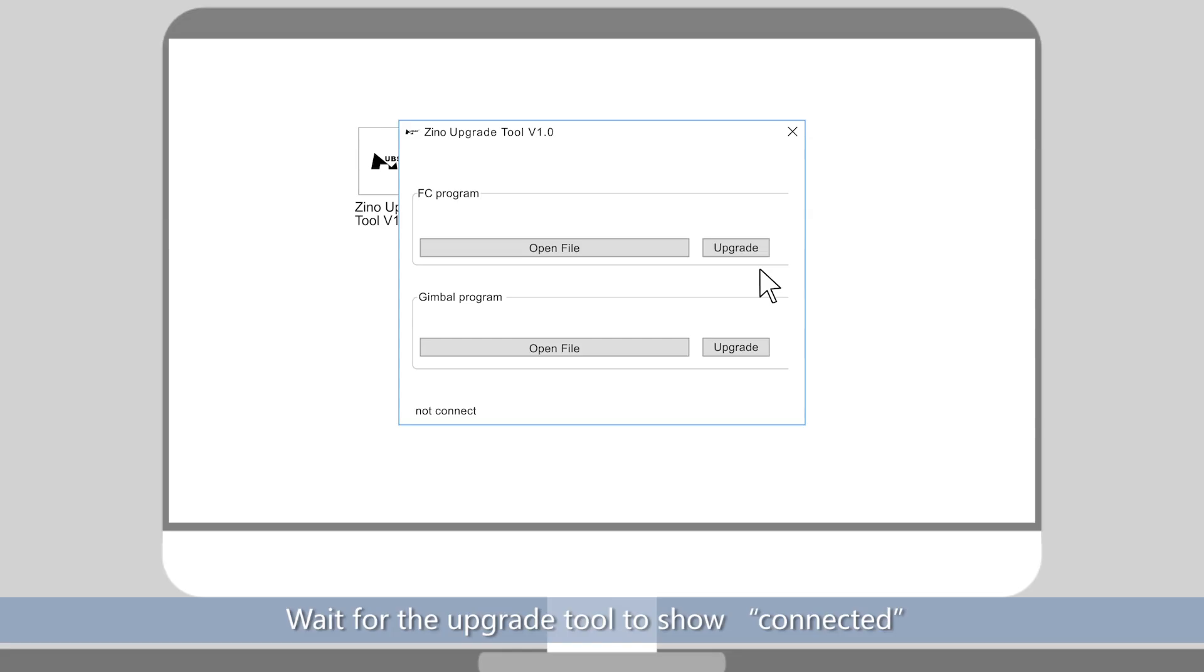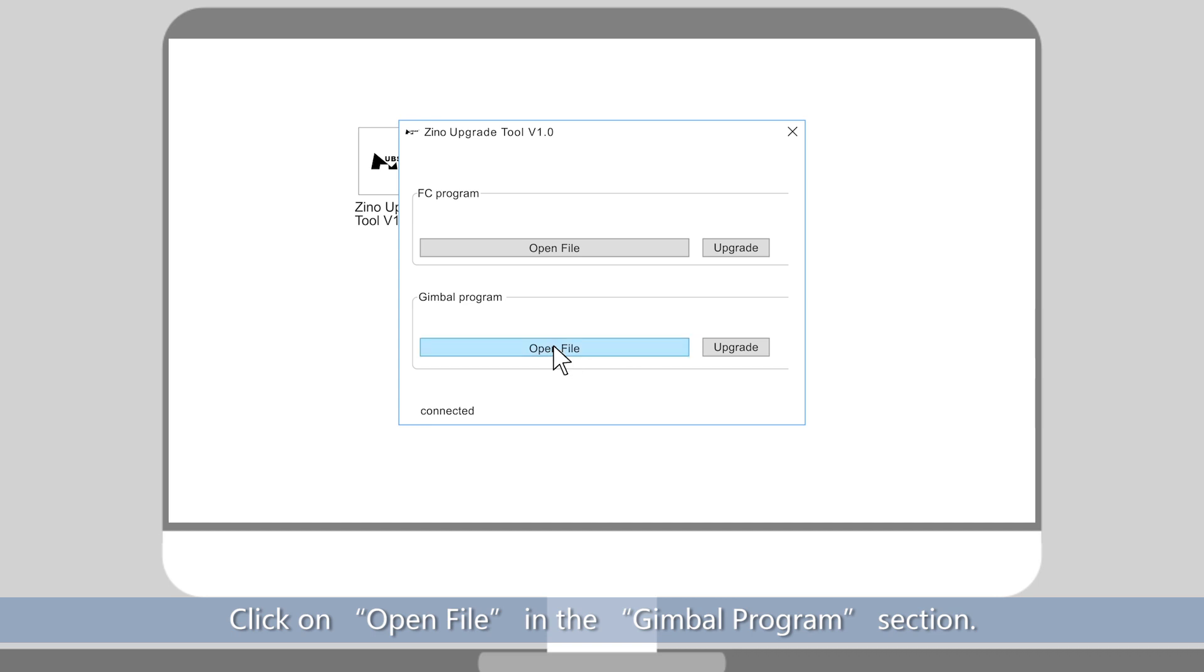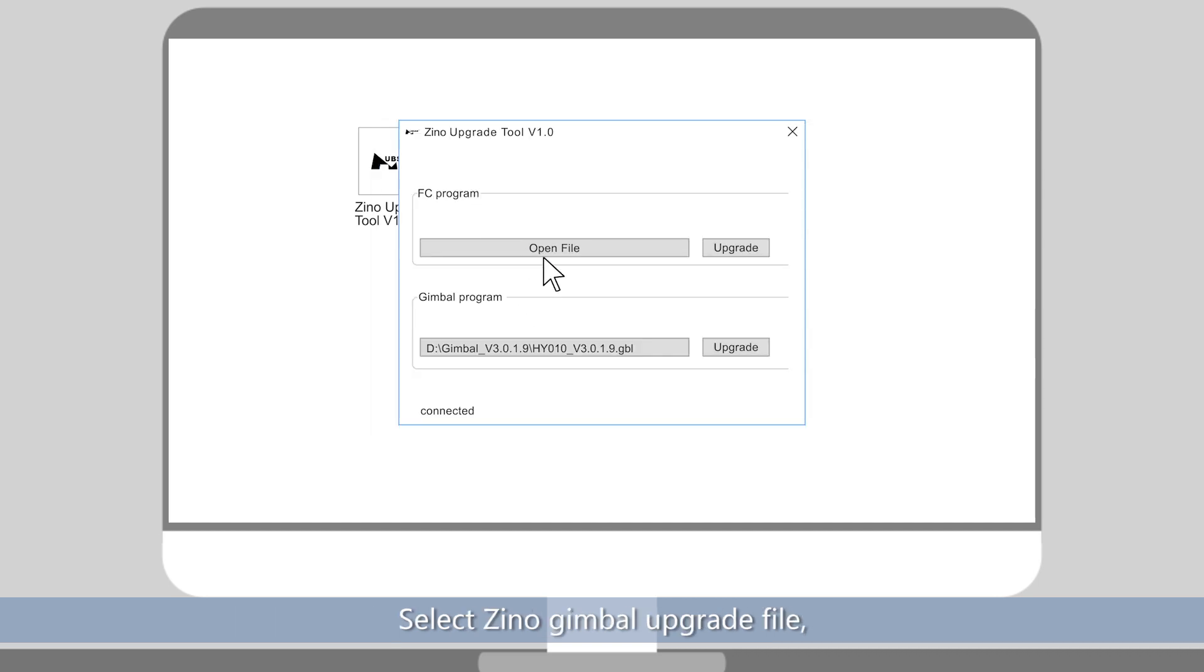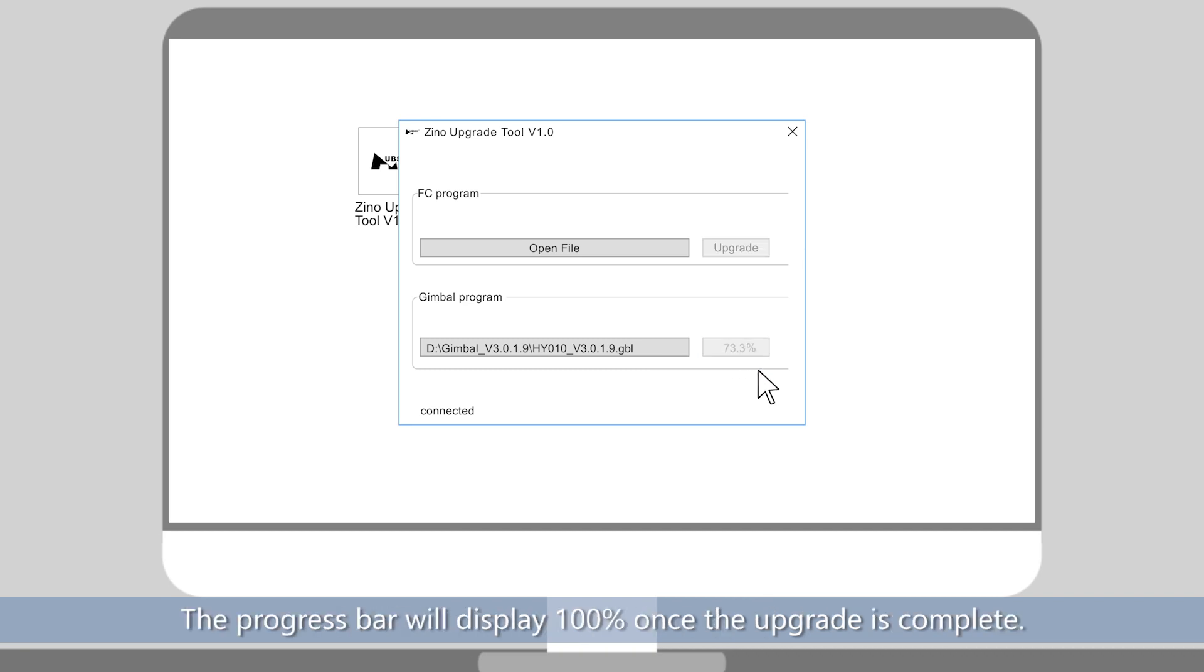Wait for the upgrade tool to show connected at the lower right corner, indicating a successful connection. Click on Open File in the Gimbal Program section. Select Xeno Gimbal Upgrade File. Hit Upgrade to start the upgrade process. The progress bar will display 100% once the upgrade is complete.